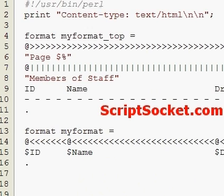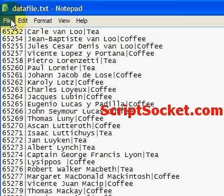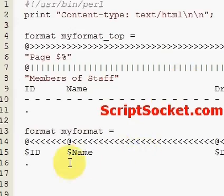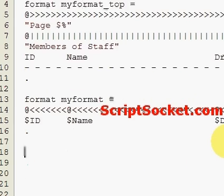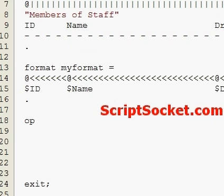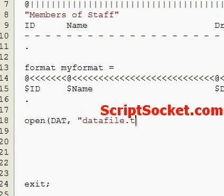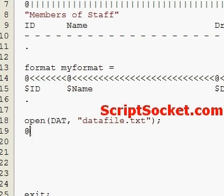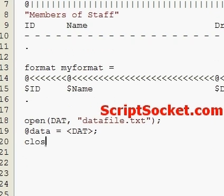Now let's open our data file dot txt - let's give it the handle 'dat' and put it into an array called 'data'.